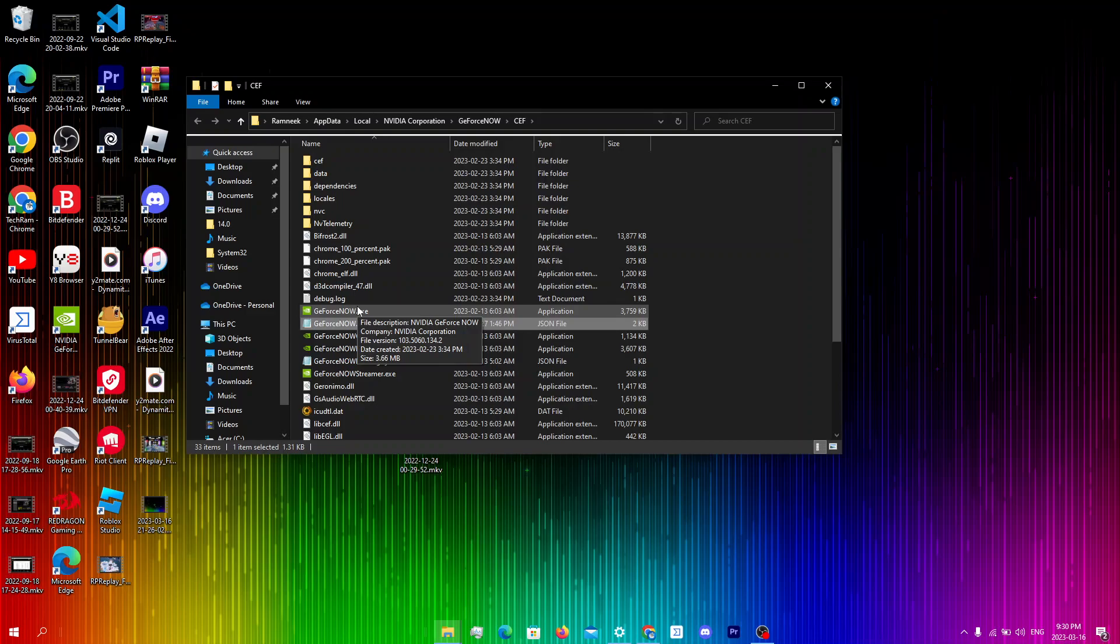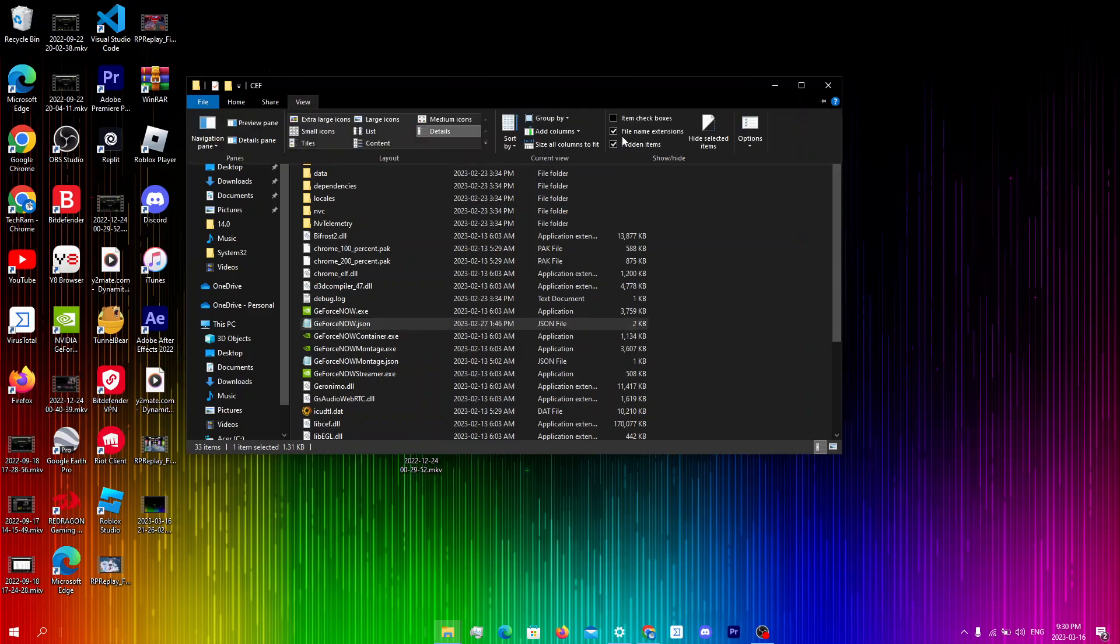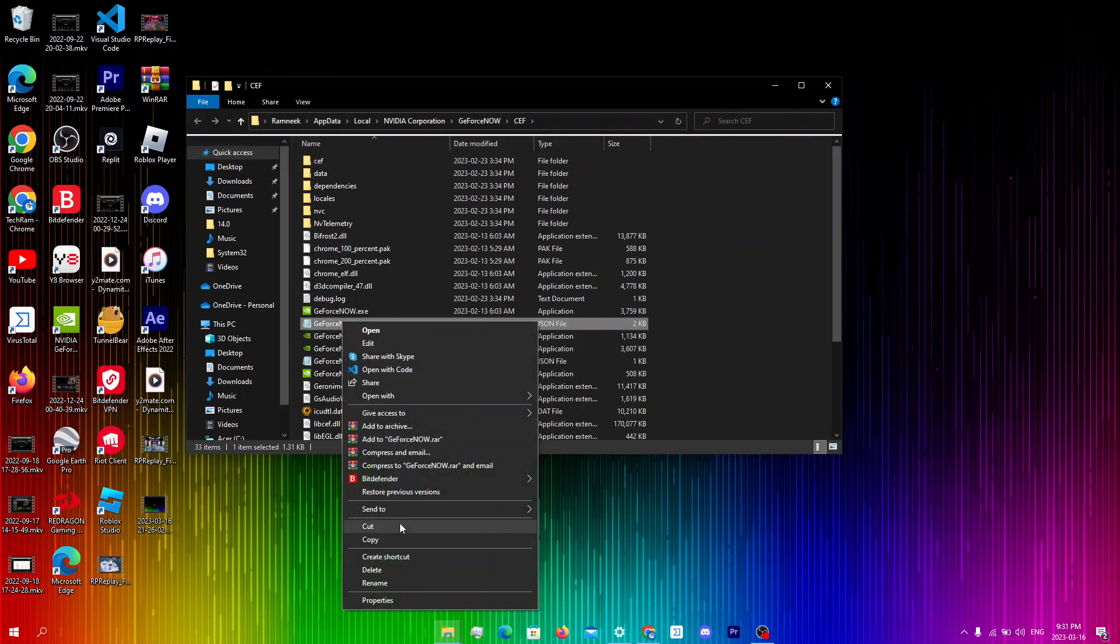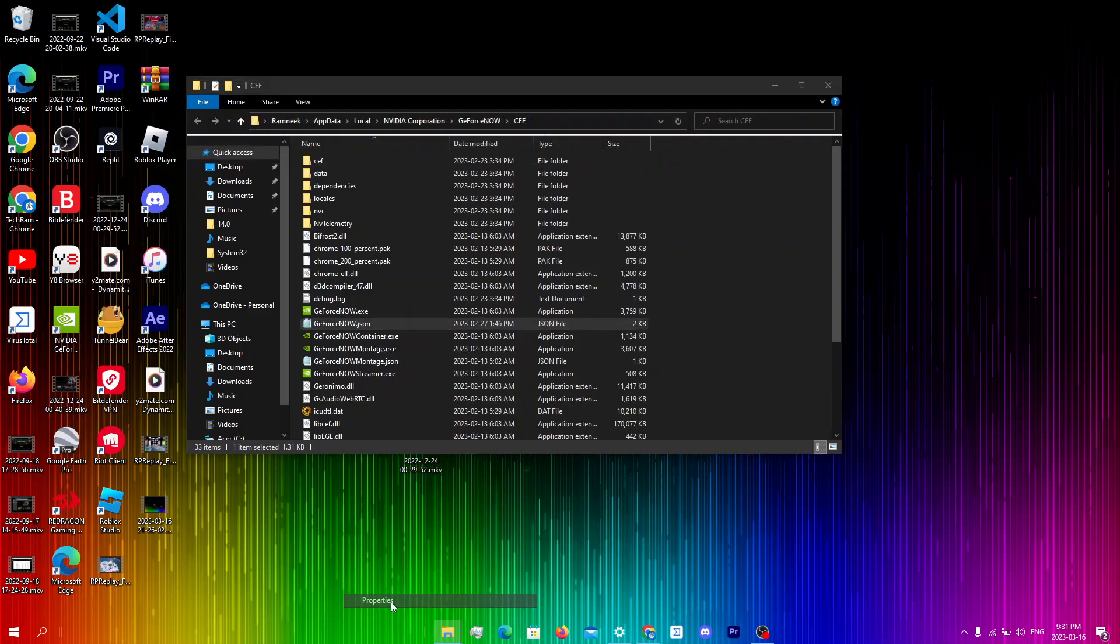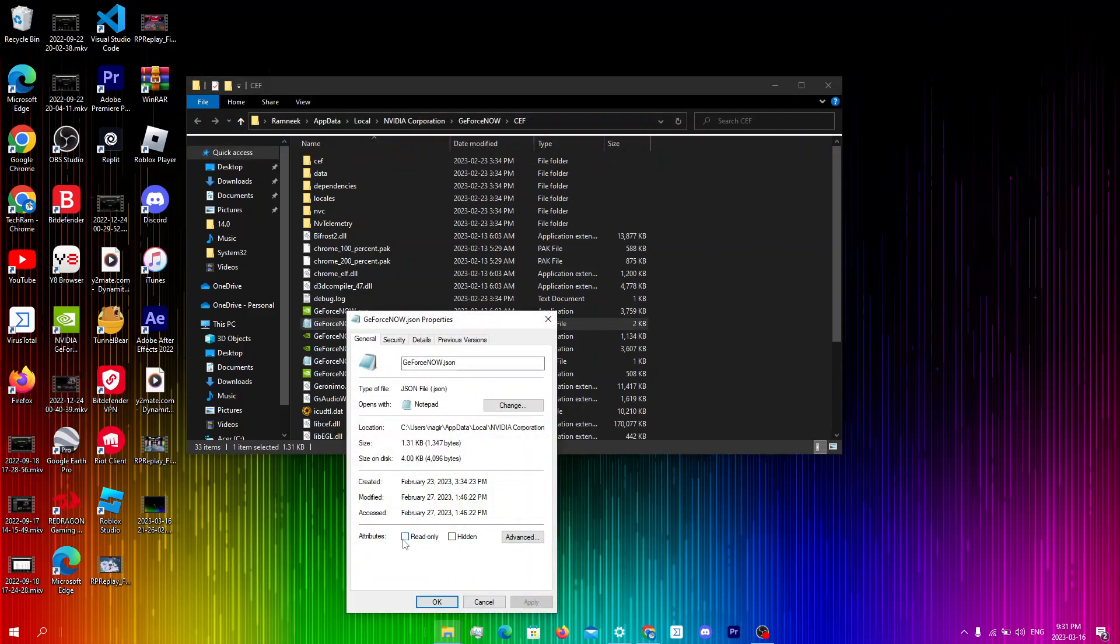If you can't see GeForceNow.json then click on view at the top right over here. You're gonna check hidden items so most people have it off by default, and then right click on GeForceNow.json, click on properties and make sure that read only and hidden are off.